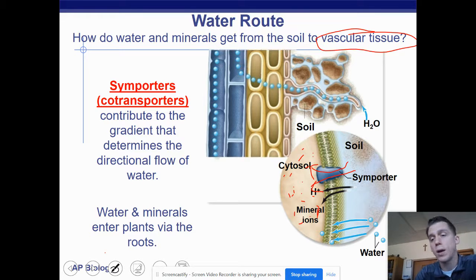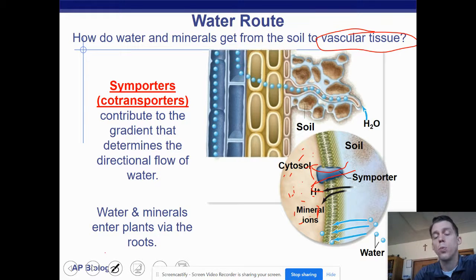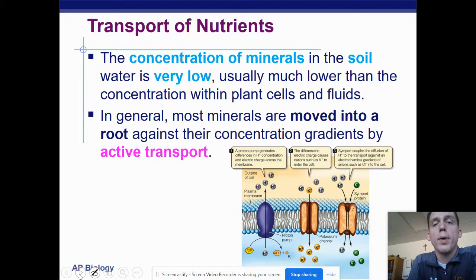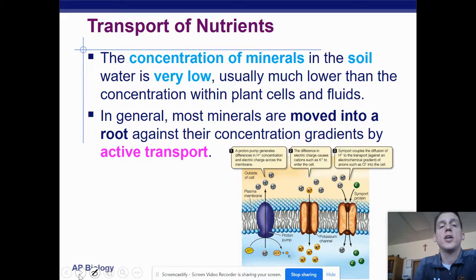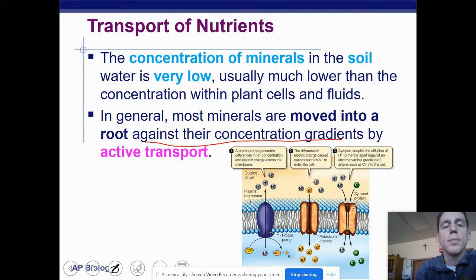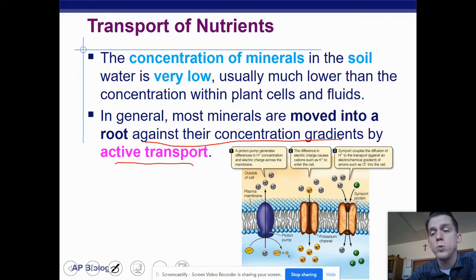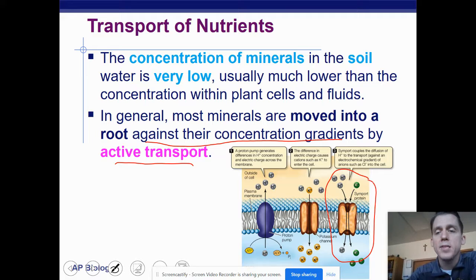The concentration of minerals in soil water is usually low — much lower than the concentration within plant cells. Most minerals are moved into a root against their gradient by active transport. We can see this with potassium and chloride ions being pumped in. A symporter brings in hydrogen ions and chloride ions at the same time; these two things have to be brought in together. Other minerals get pumped into the roots through symporters or other active transport proteins.